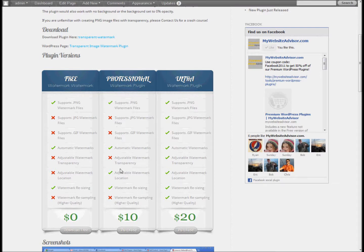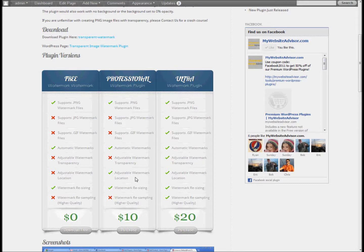The main difference of the professional version over the free version is that you can adjust where the watermark is. On the free version you can resize — you can tell it that you want the watermark to be 80% width — but it's always going to be centered both horizontally and vertically. On the professional version you can now make that adjustment to wherever you want.